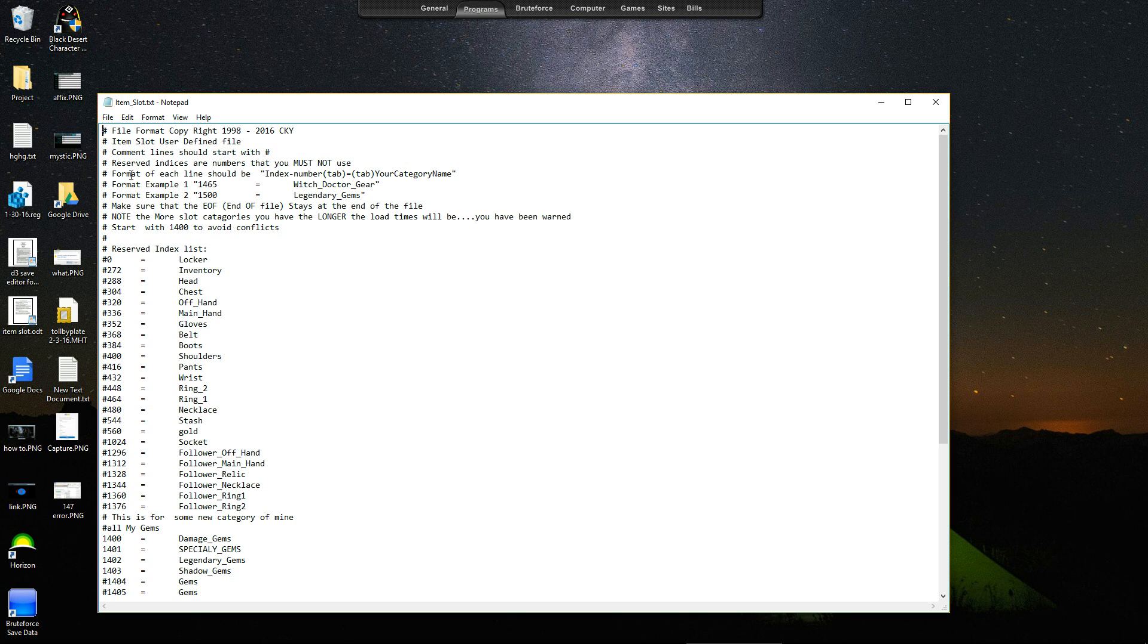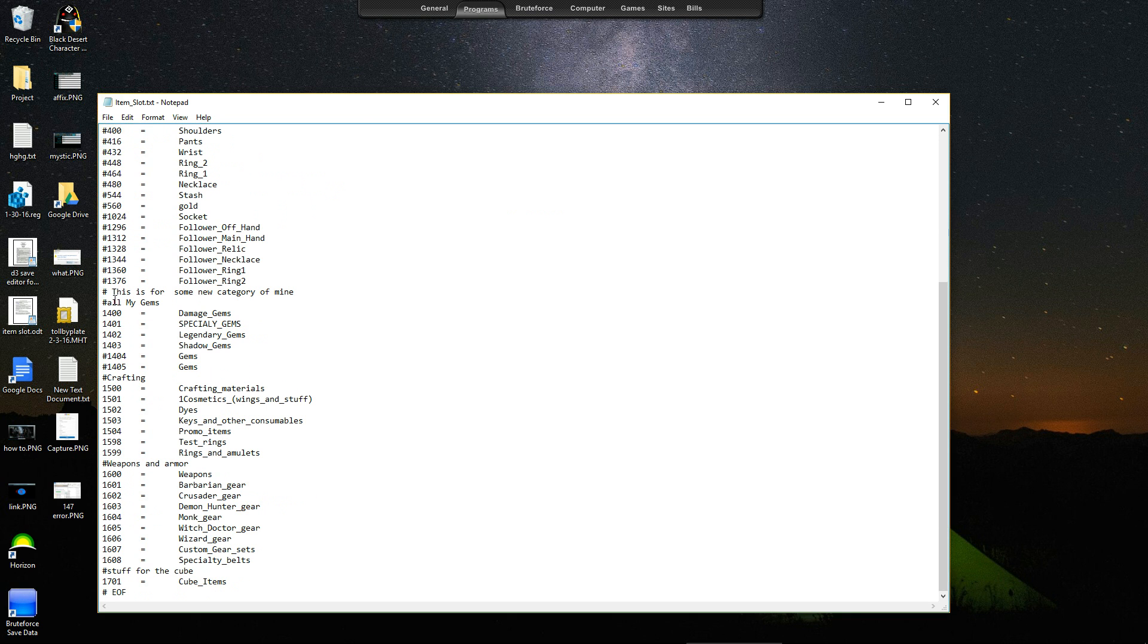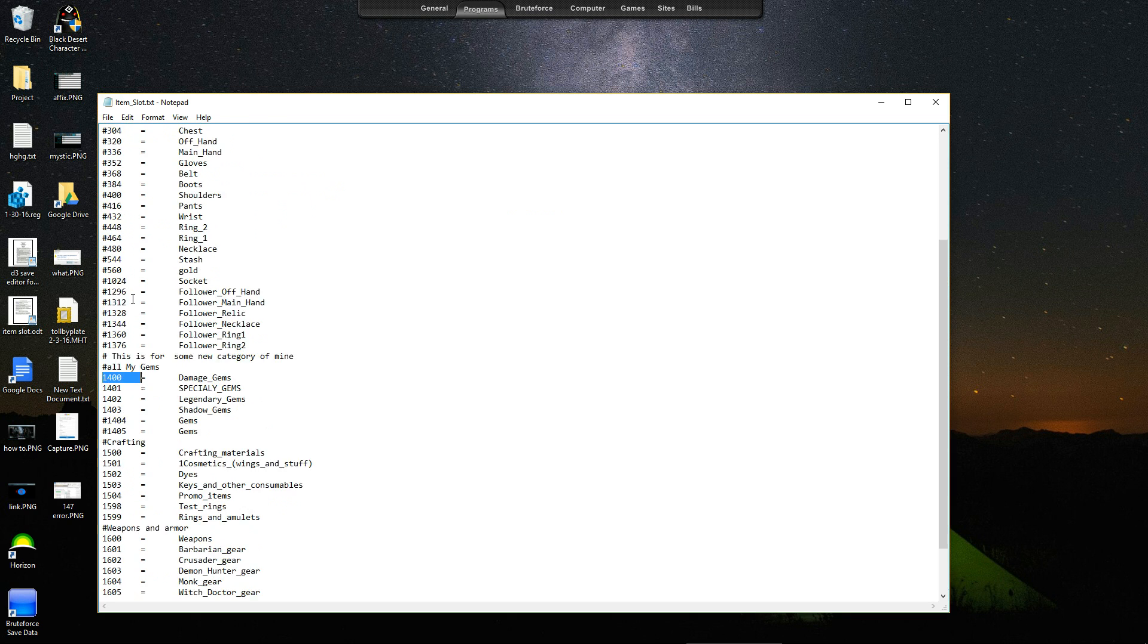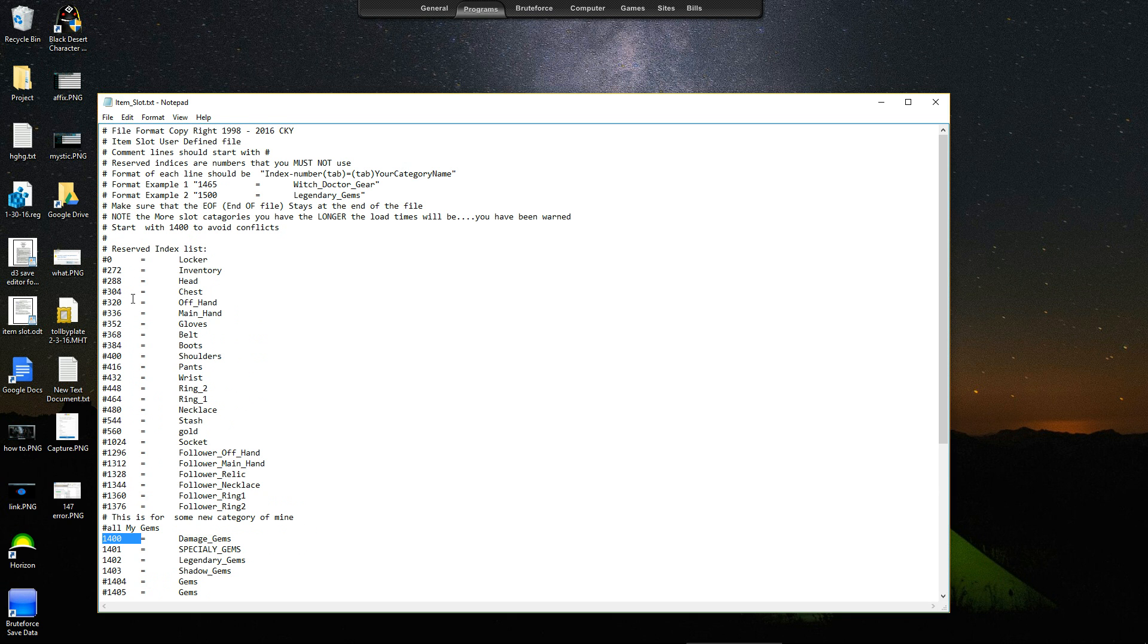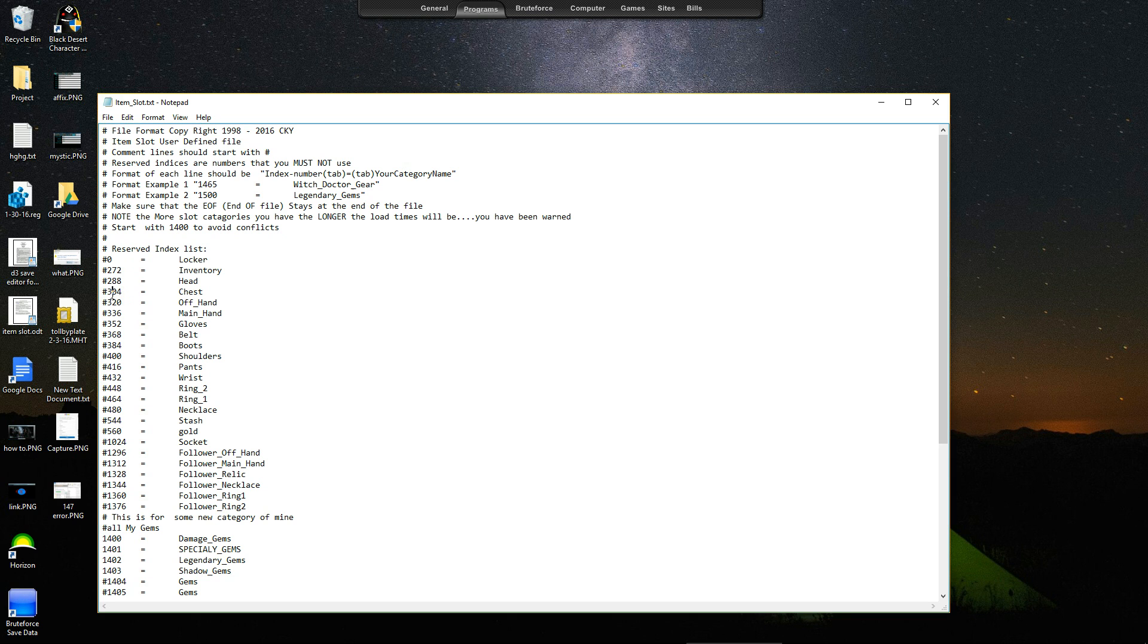It says format of each line should be index number, that's this here, minus the little hashtag thing. That's a pound symbol. Twitter changed it to a hashtag. So anyways, for all you kids that don't know, it is a pound symbol, it's a hashtag.